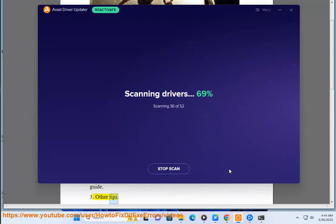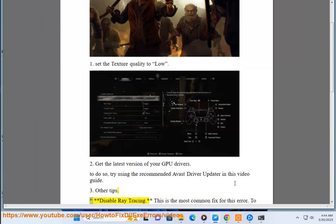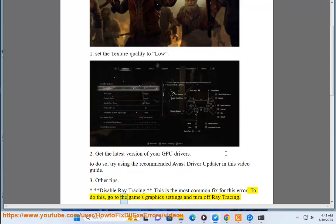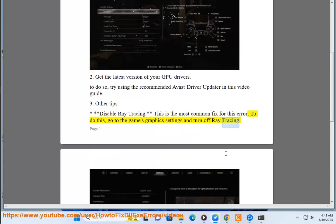3. Other tips. Disable ray tracing — this is the most common fix for this error. To do this, go to the game's graphics settings and turn off ray tracing.